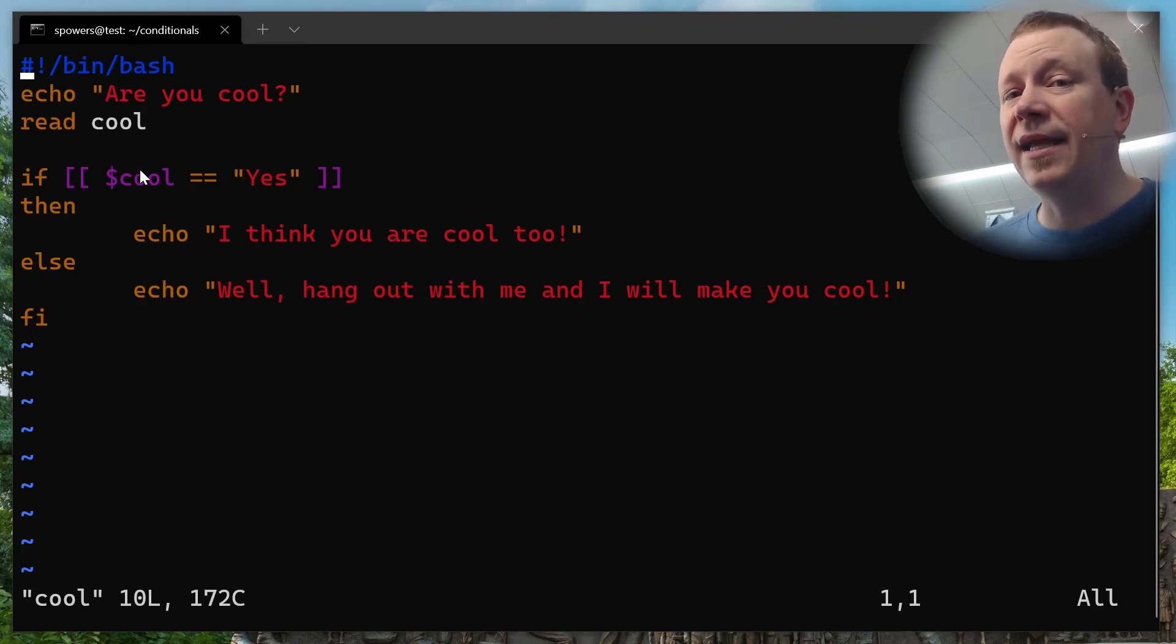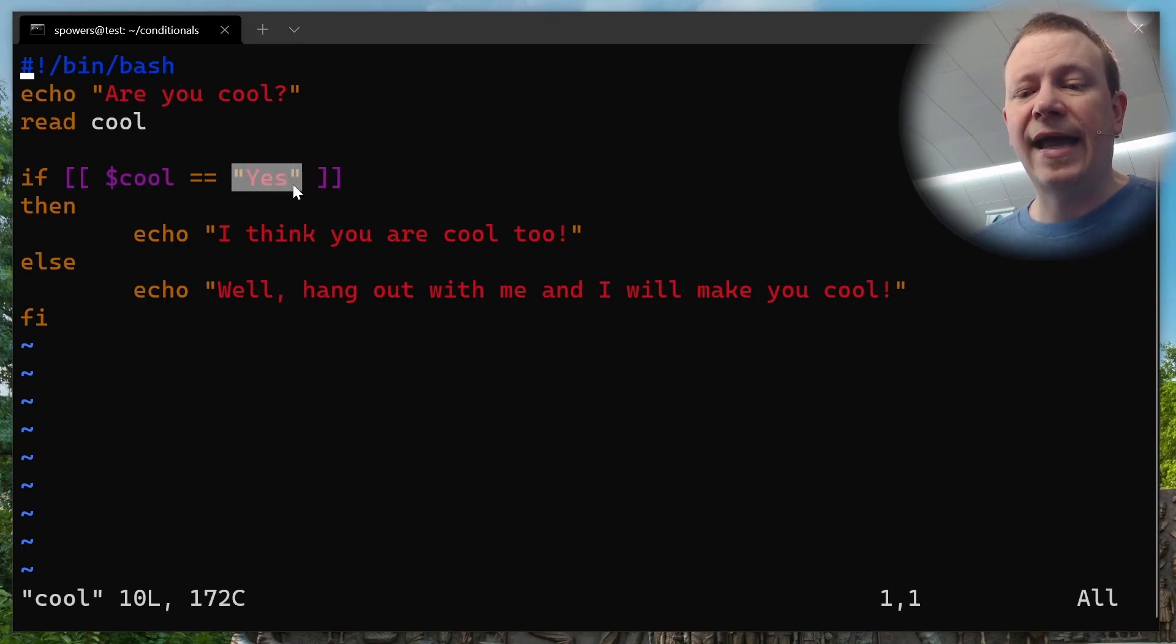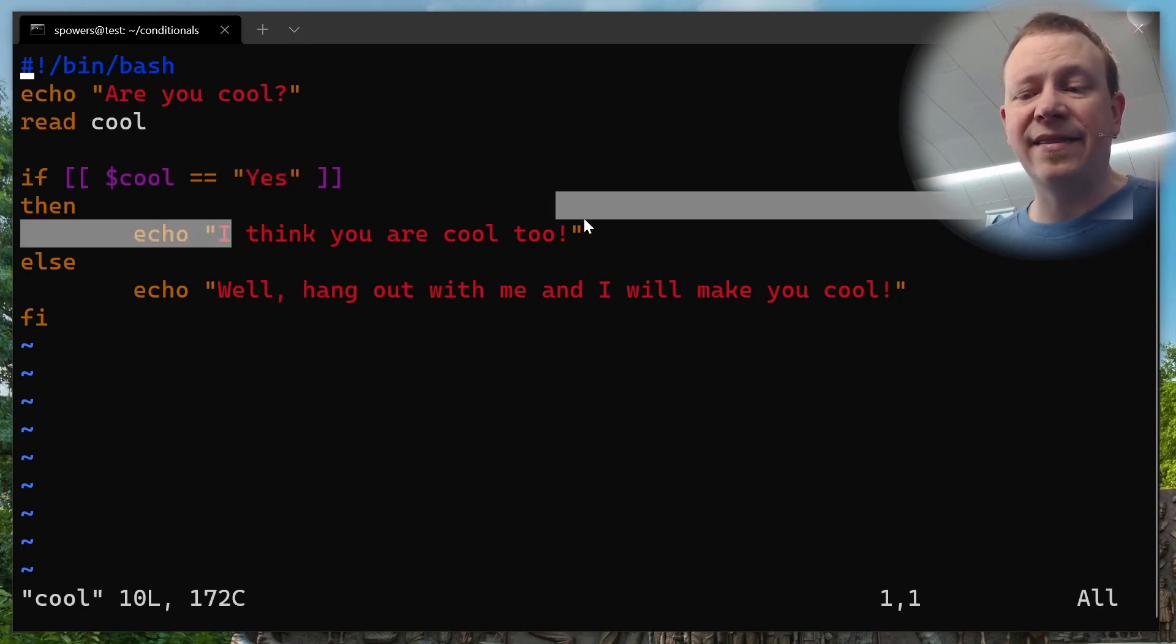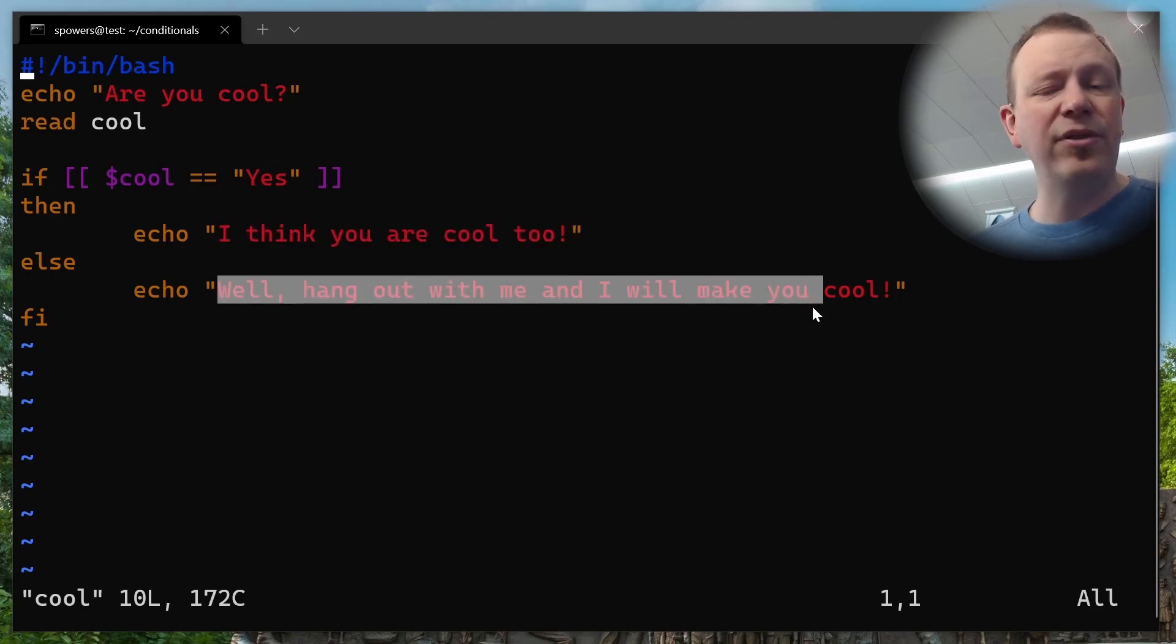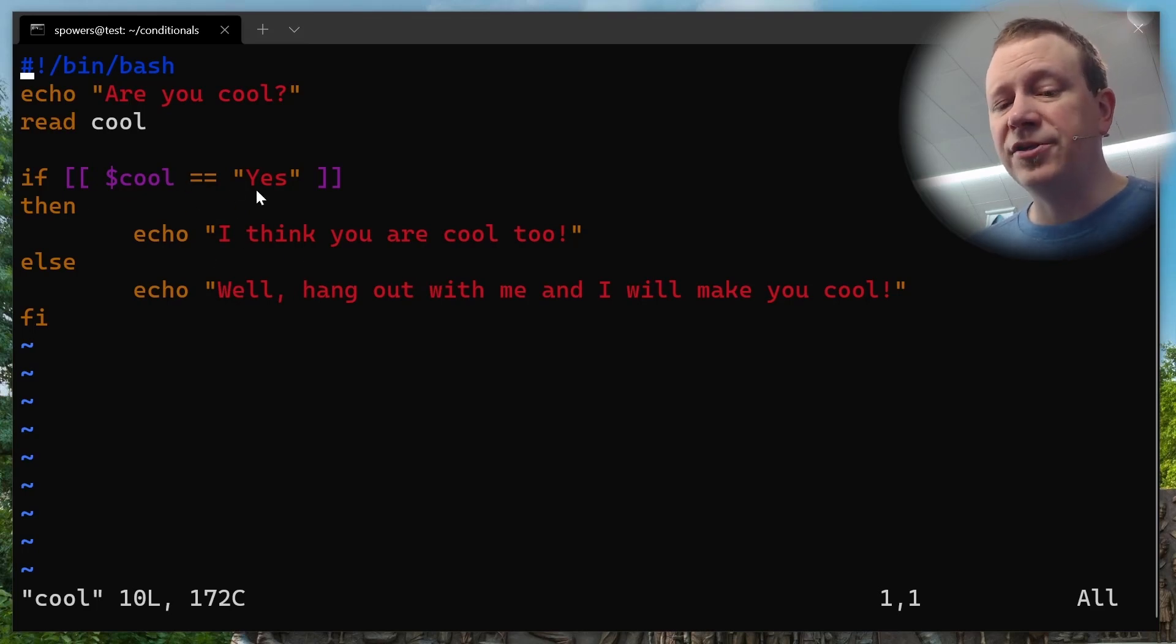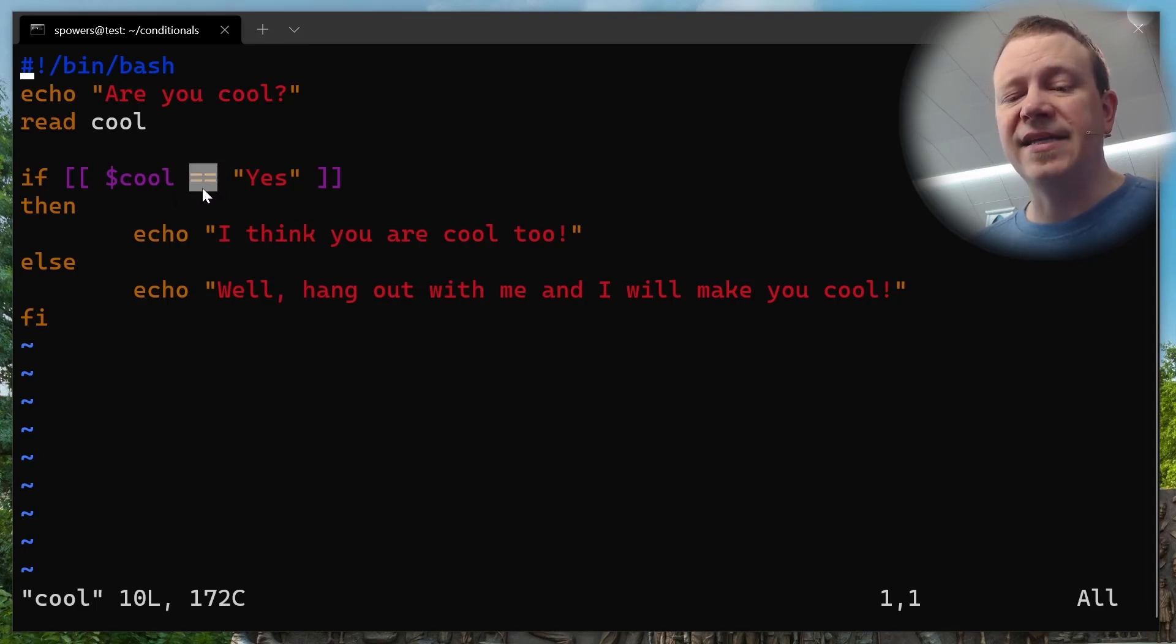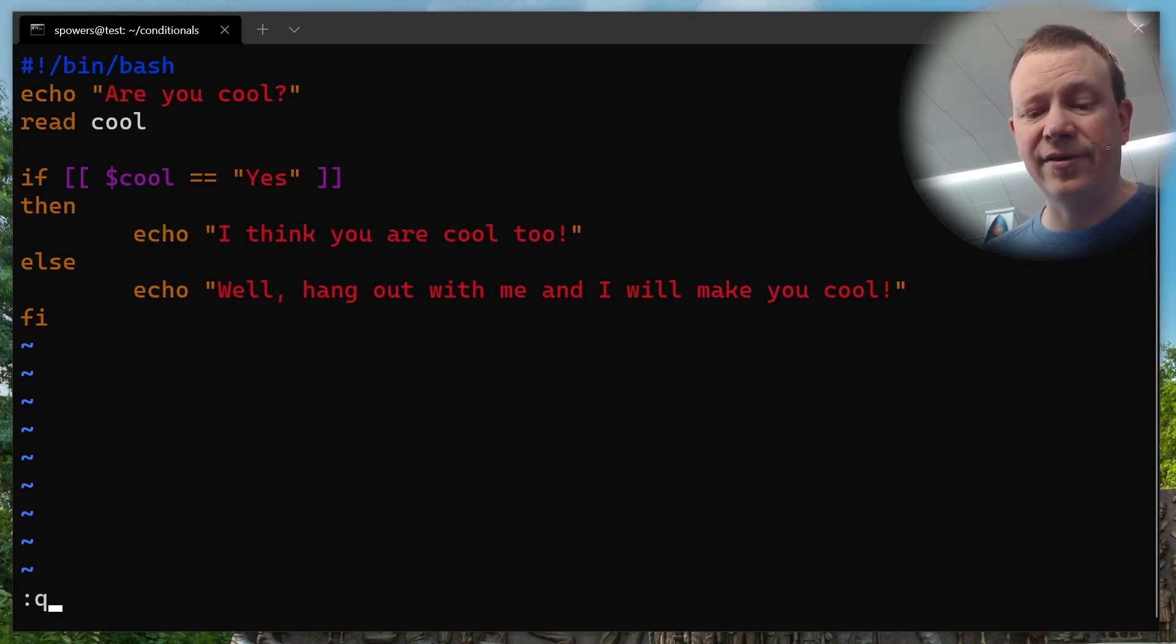Let's actually walk through this, see if we can see what's going to happen. So we put something in the cool variable, and then it says if, and then it opens up the double brackets, if cool is equal to has the contents of yes, then it's going to say, I think you're cool too. And otherwise, it's going to say, well, hang out with me and I will make you cool. This is a string comparison. We are just doing a string comparison, the double equal sign is saying has the value of, and that's why we can do that with a string, the word yes.